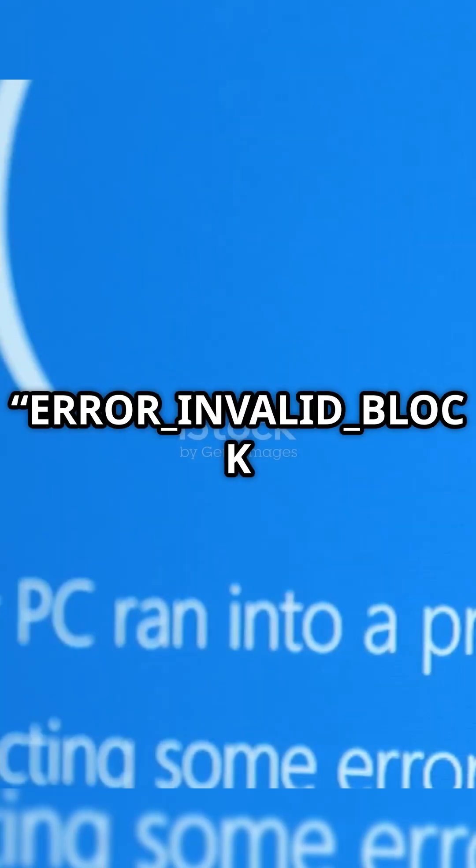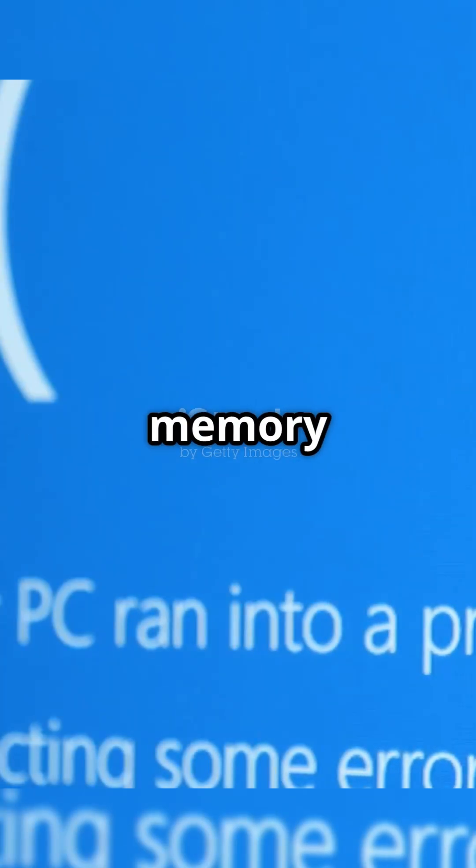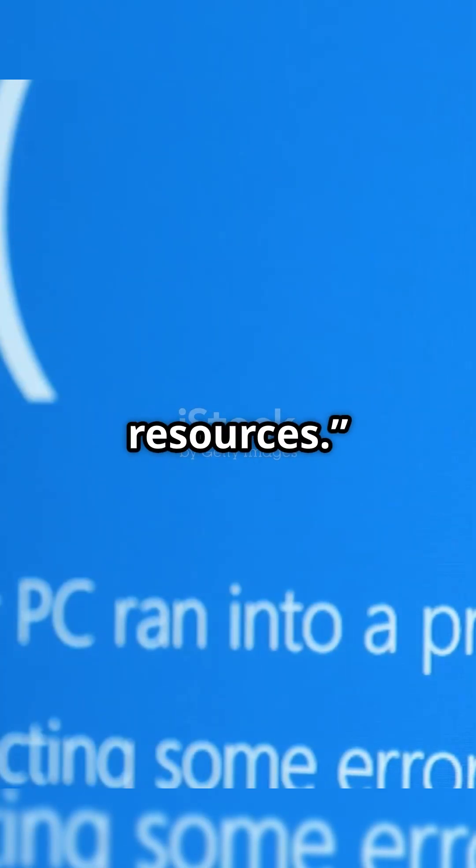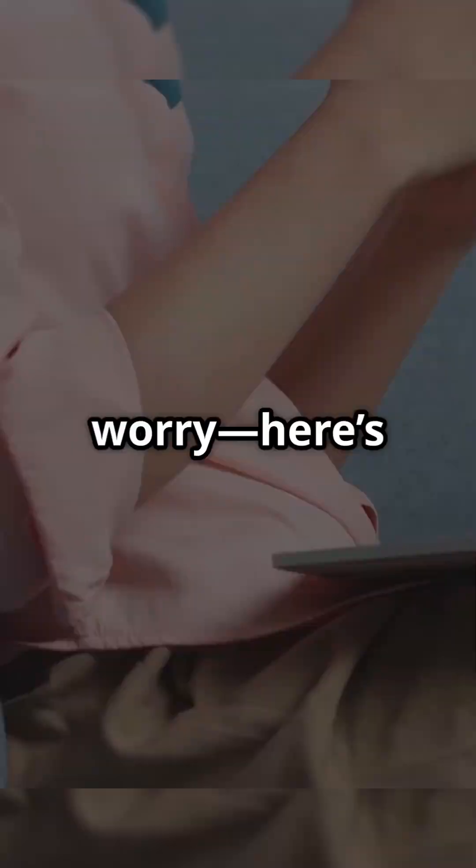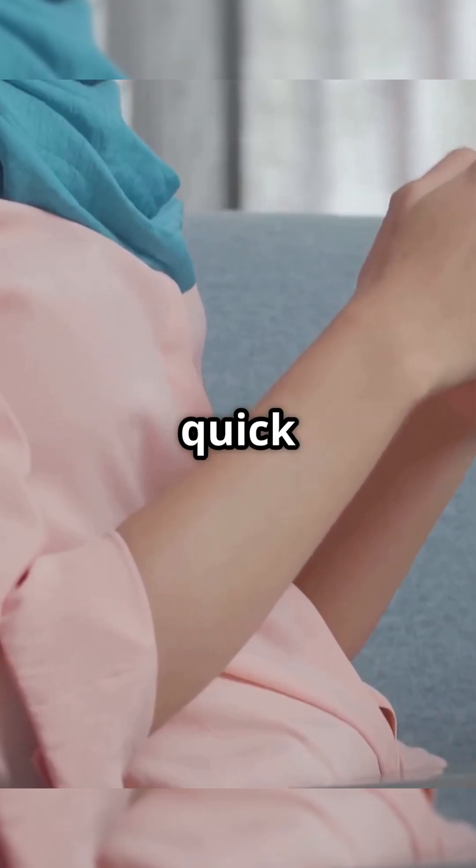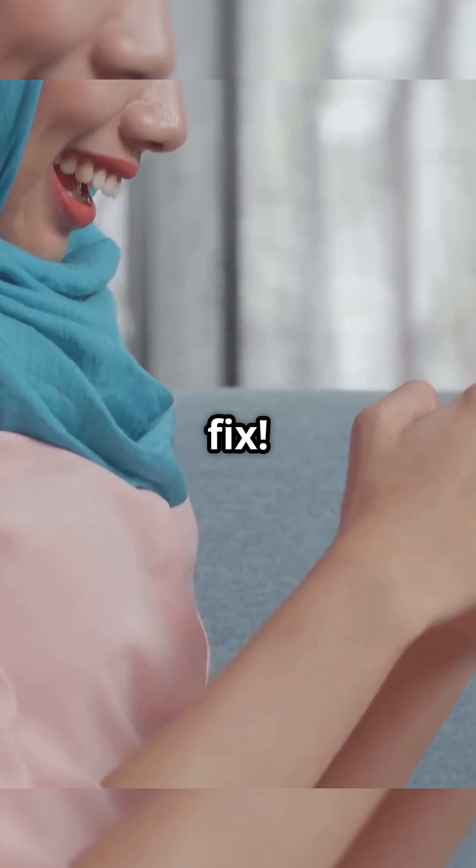Error: underscore invalid underscore block. Not enough memory resources. Don't worry, here's a quick and easy fix.